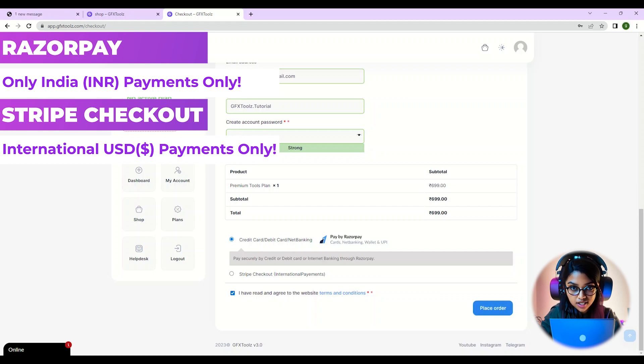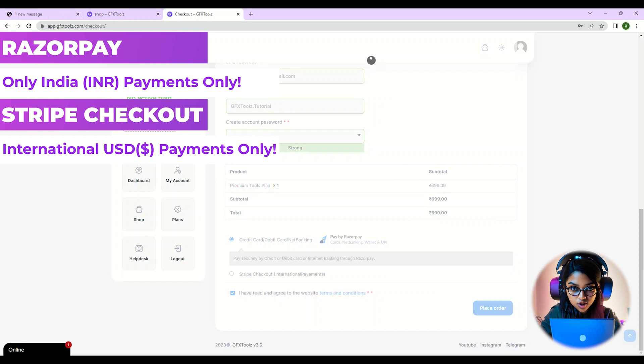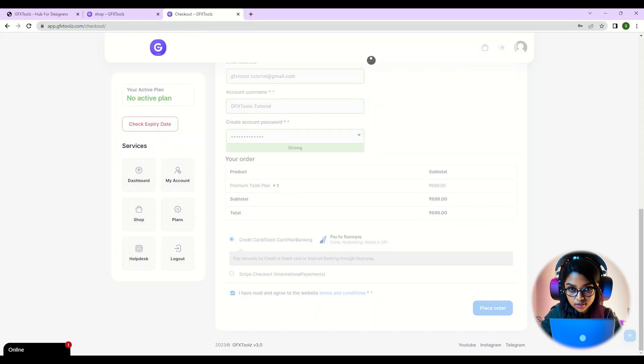After you've filled in all the details and chosen your payment method, finalize your purchase.